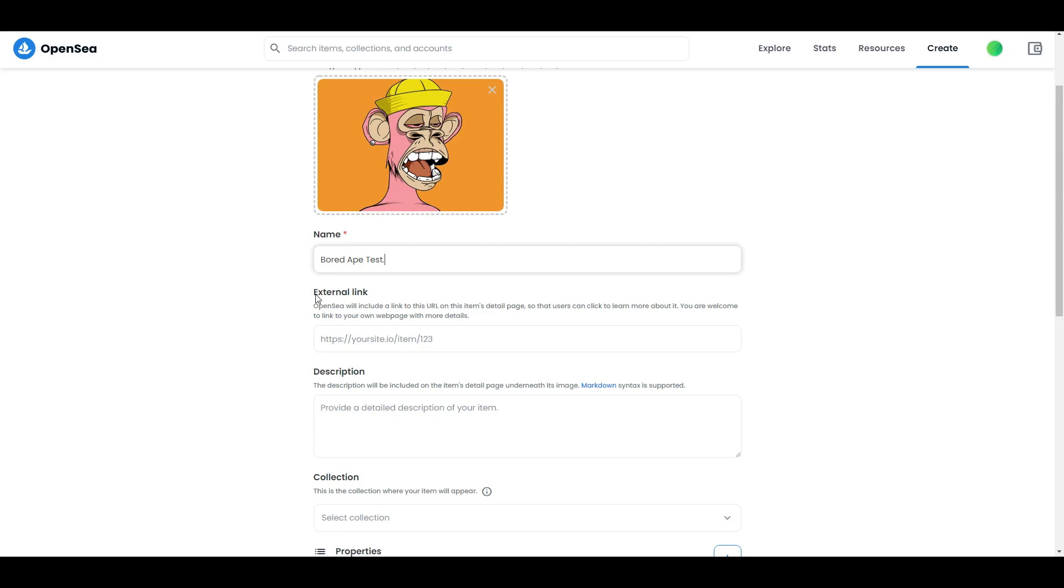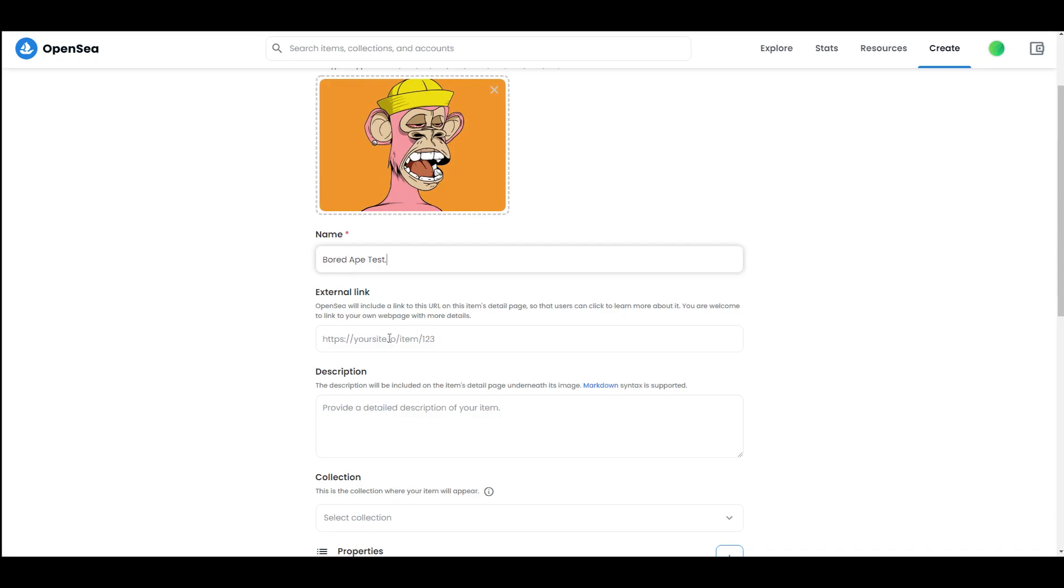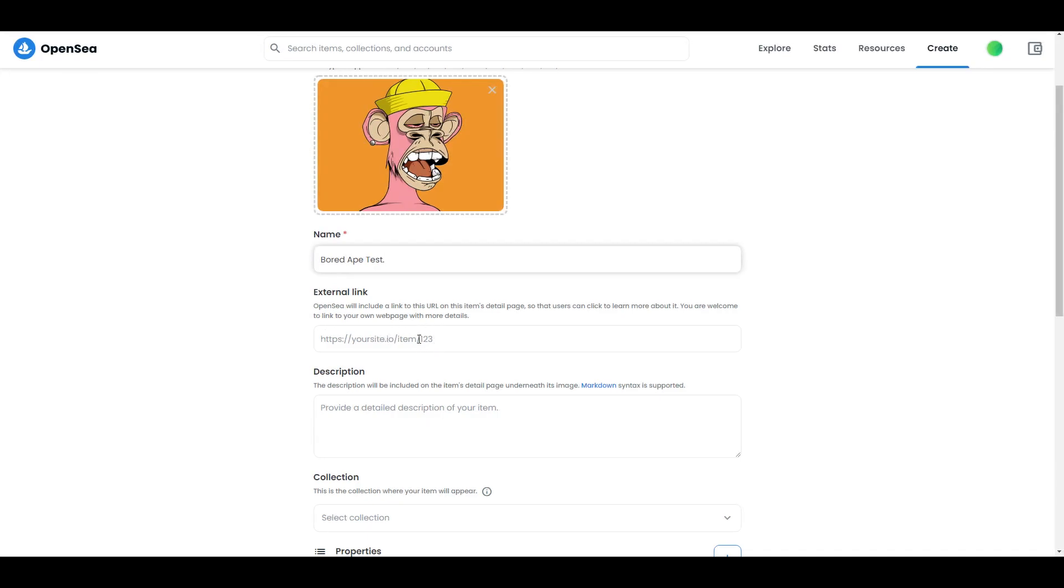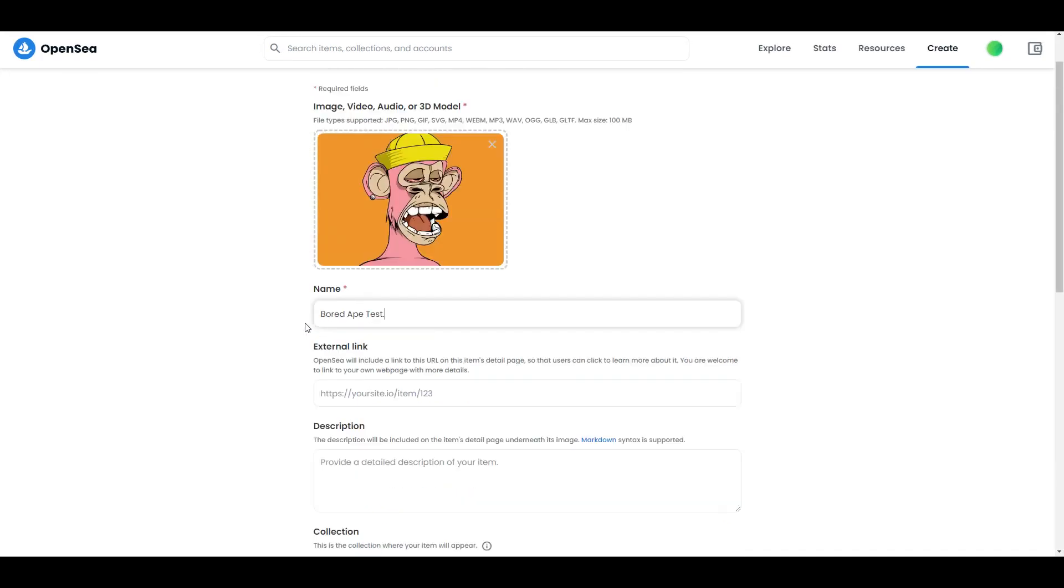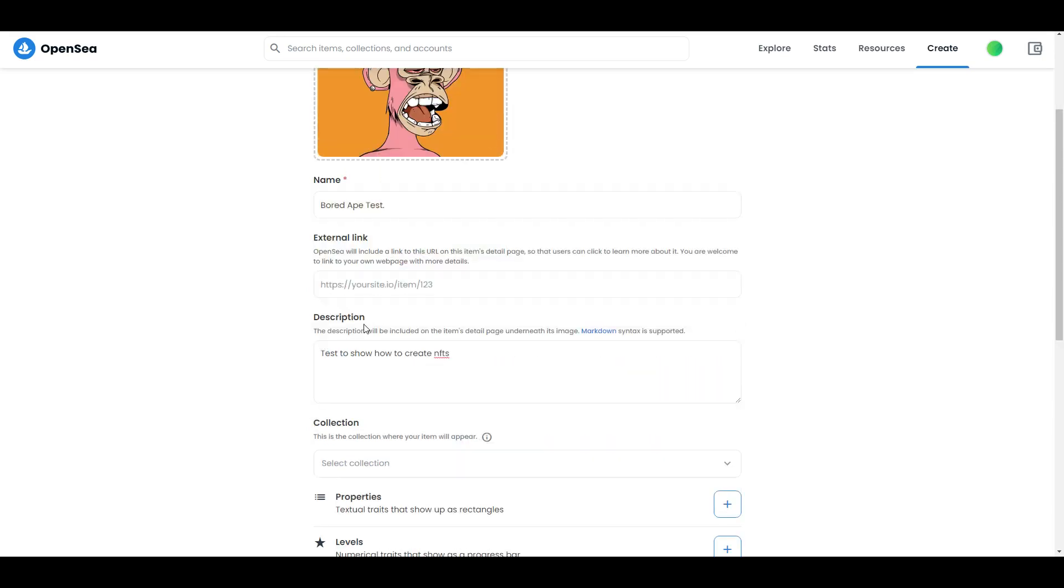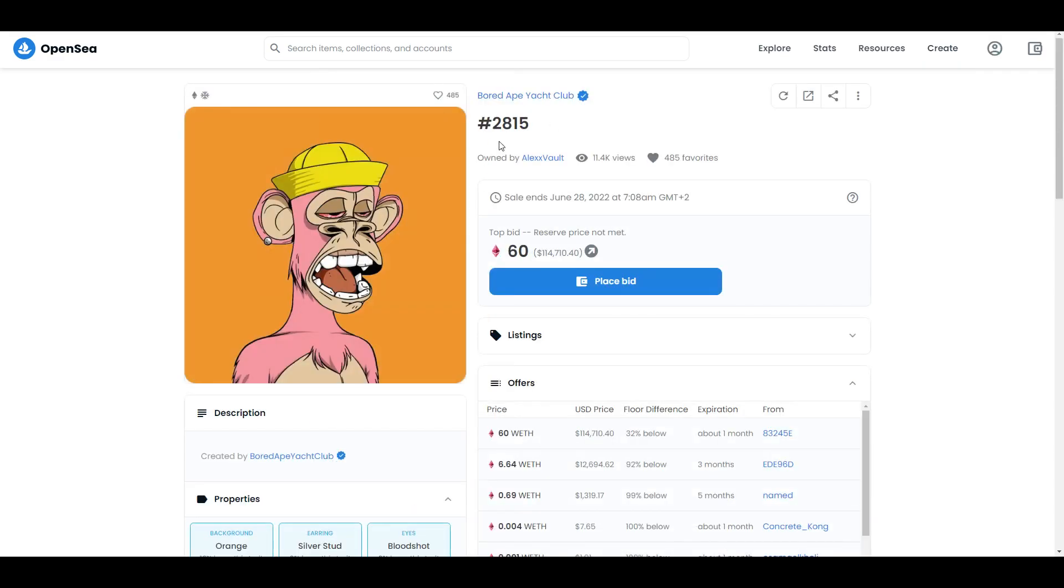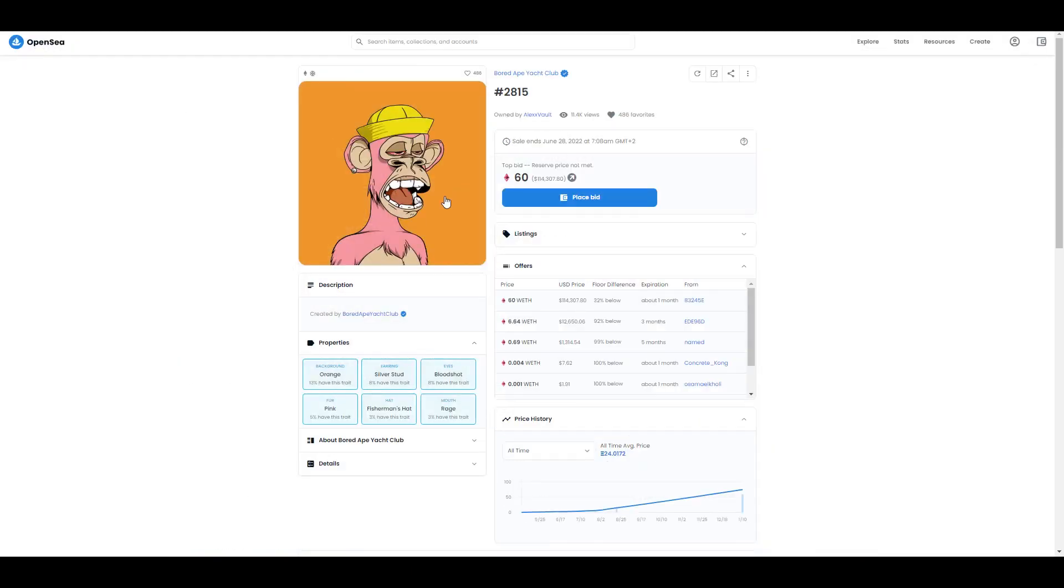Next thing you can do is add an external link. Basically, if you created for example a website for your NFTs, you can put it here. If someone is interested in your NFT, they'll have better understanding of what you're doing. Next thing is description - here you can type everything important about your NFT. For example, in Bored Ape you can see the description is under your NFT.